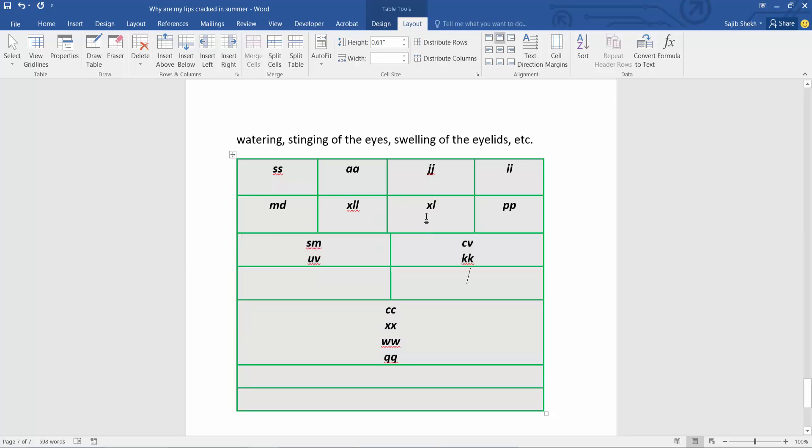In this way, you can create multiple rows as you like. Thank you for watching. Please subscribe, like, share, and comment.